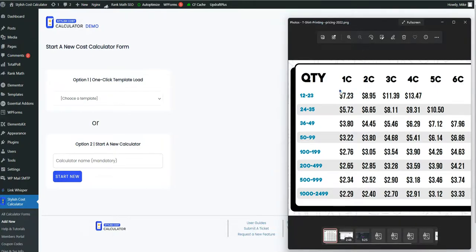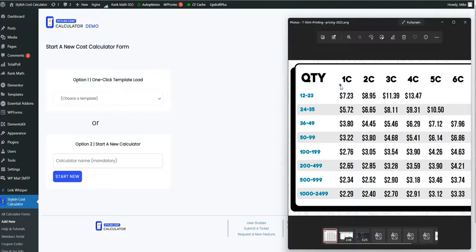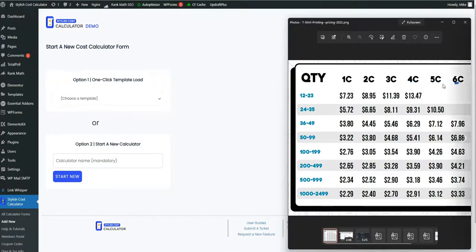The reason for that is there's just so many variables that go into how much a t-shirt costs. For example, with this real-life use case scenario, there's one color, two color, three color, four color, so on and so forth, but there's also a quantity break as well.